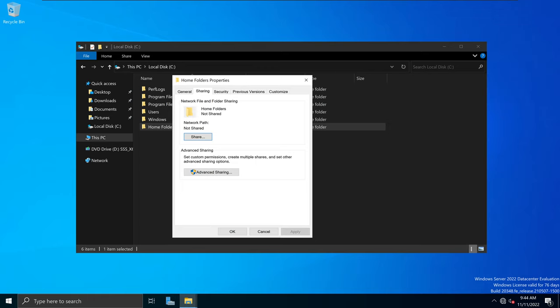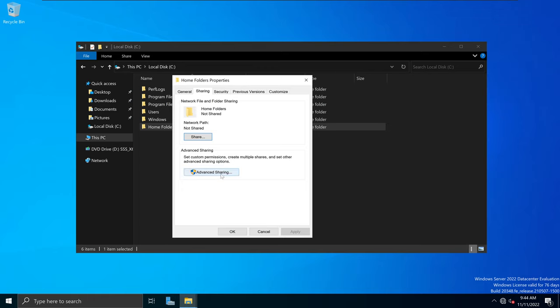Do not select the option called Share right here. Instead, underneath it, there's this option called Advanced Sharing. I'm going to select Advanced Sharing by clicking that button, and I'm going to select Share This Folder and enable it.